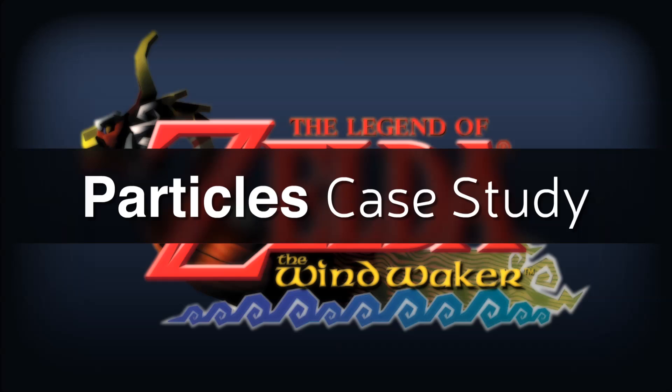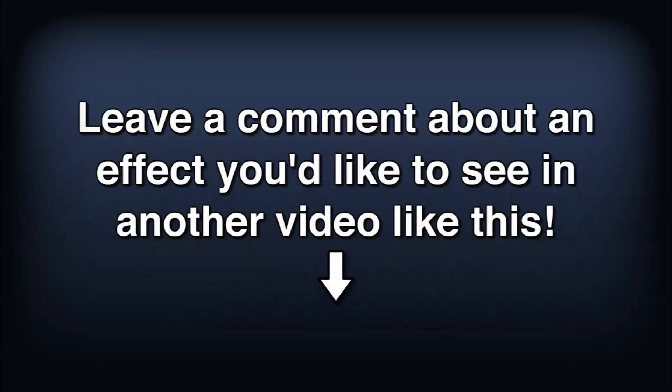Thanks for sticking with me through this first ever case study. I'd love to do more videos like this in the future, exploring unique effects and visual styles of popular games. If you have a particular effect you'd love to see recreated in Unity, leave me a comment and I might cover it in a future video.